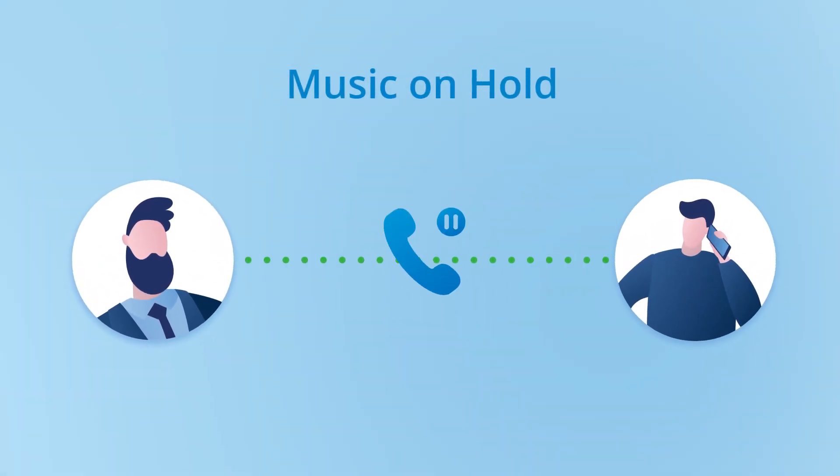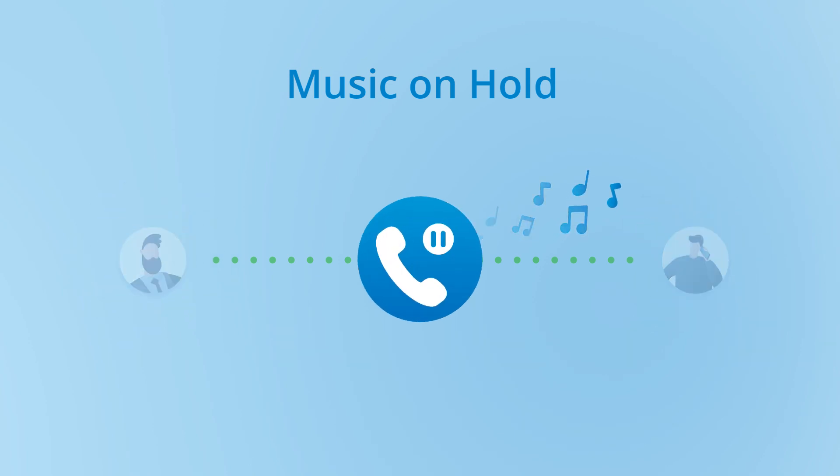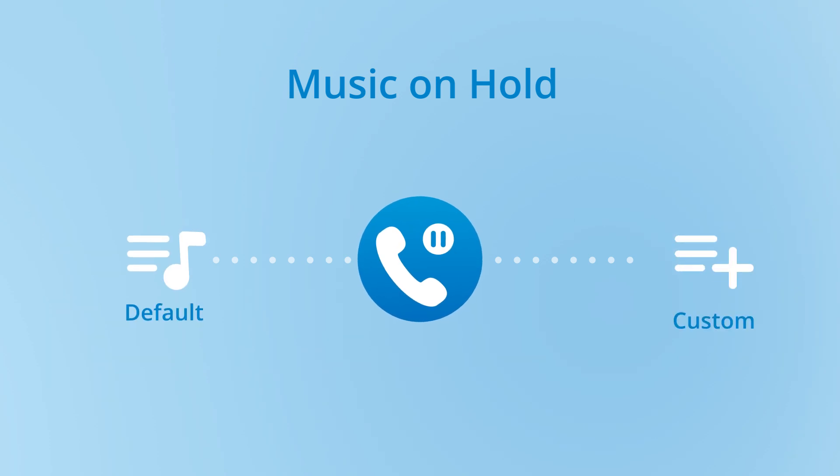When callers are put on hold, we can play pleasant music to them to avoid awkward silence. S-Series PBX offers a music on hold playlist by default and allows us to customize it at the same time.